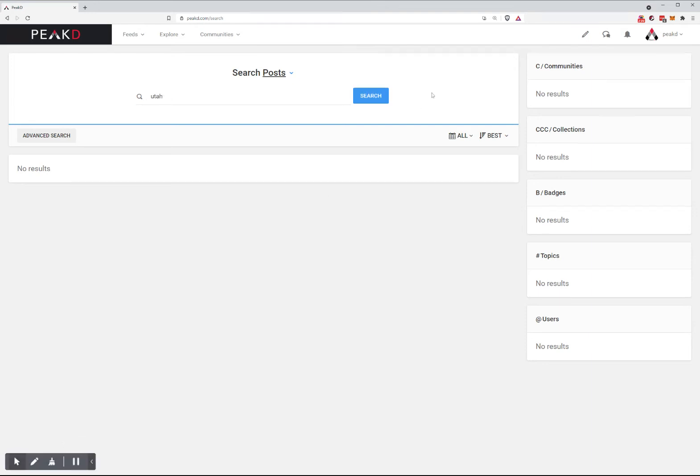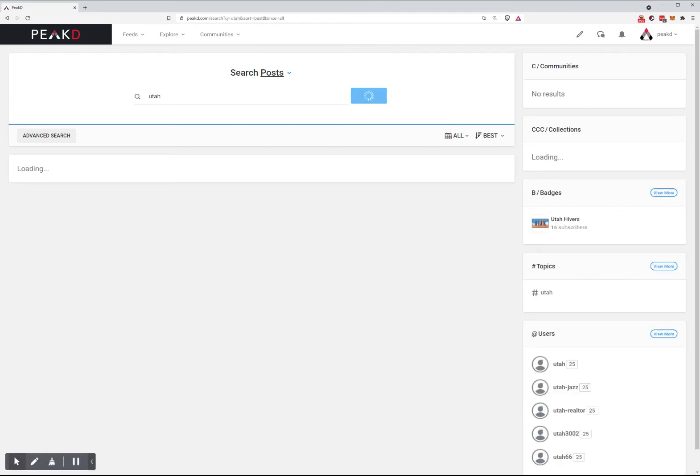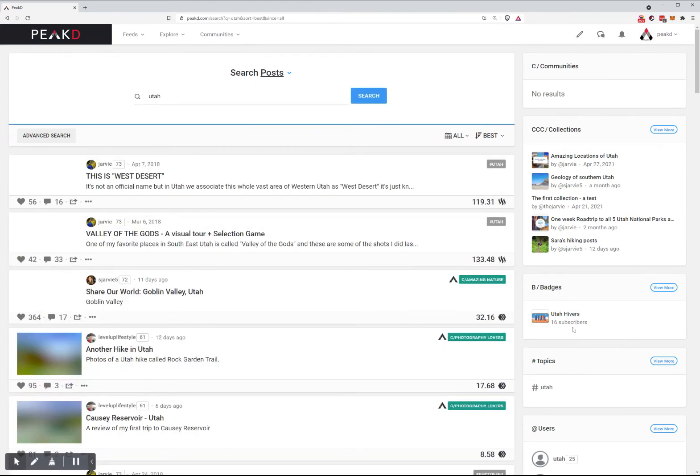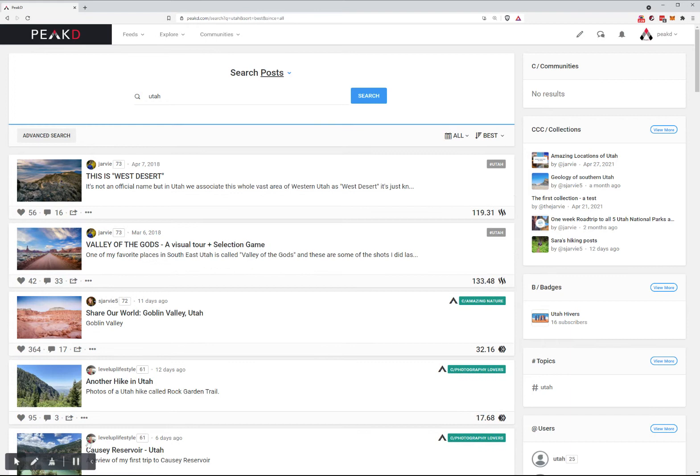If I do a search for Utah, I'm primarily searching posts, but it will also give me results on badges.